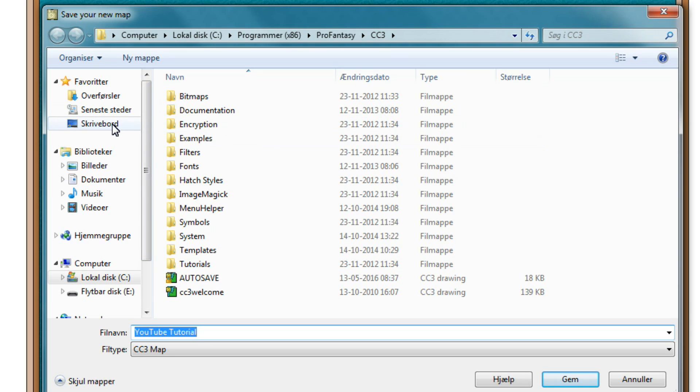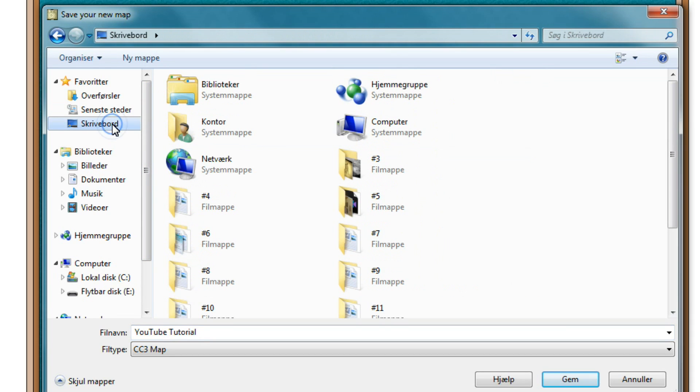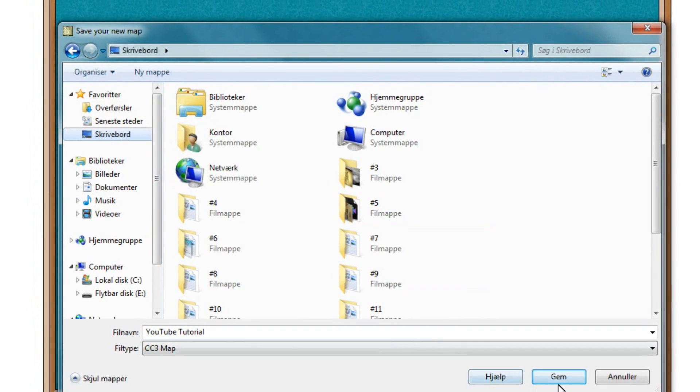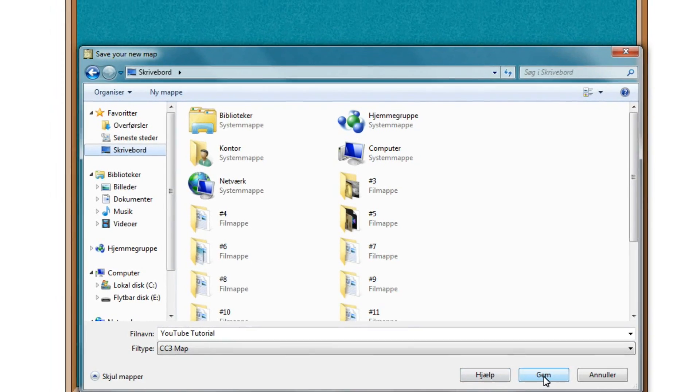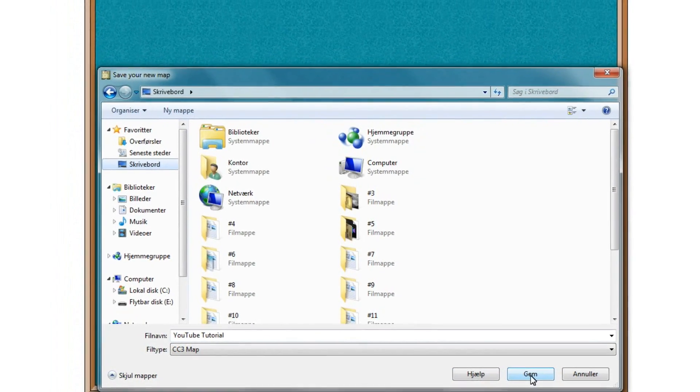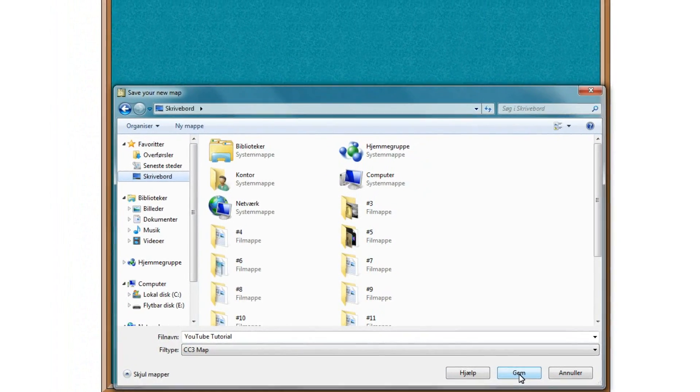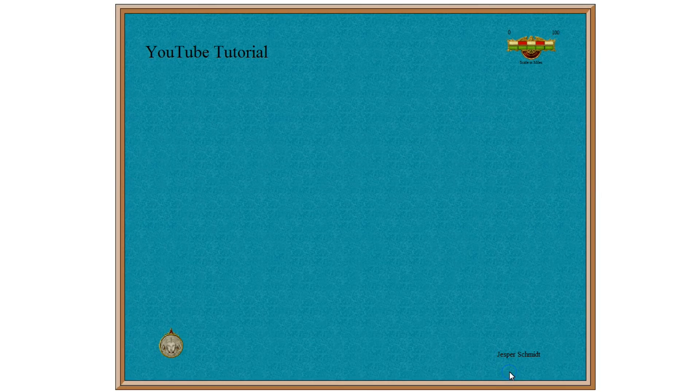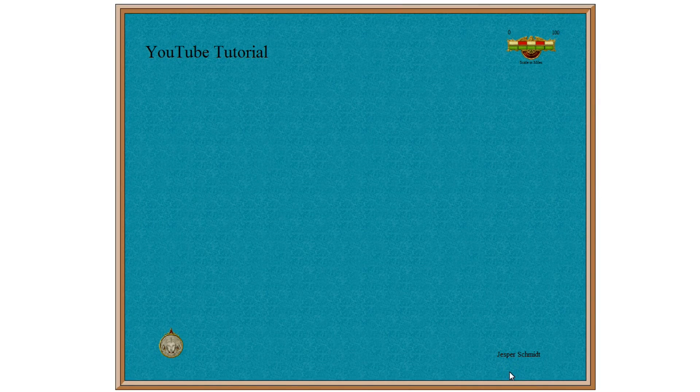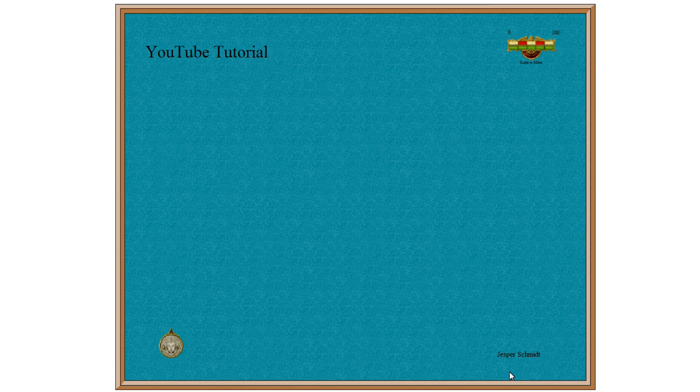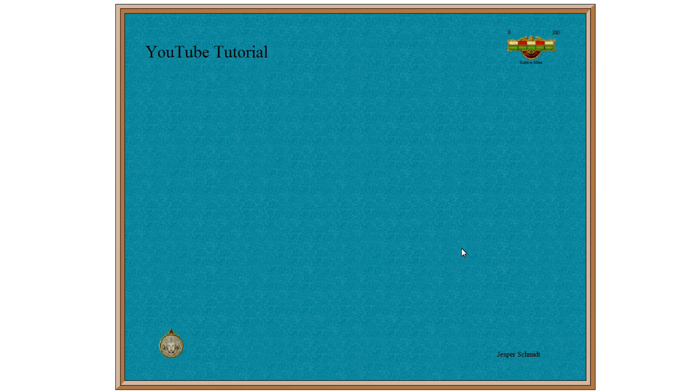So in our cases, I will save the whole thing on the desktop. And press Save. And there you have it. Your map is now set up and you are ready to draw.